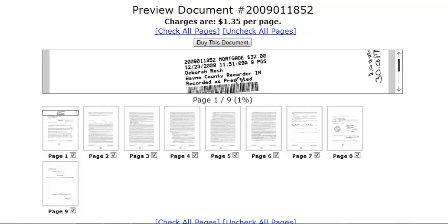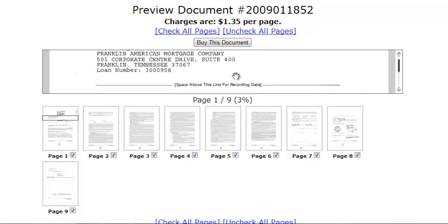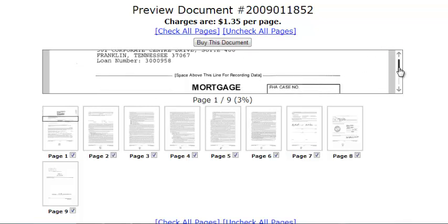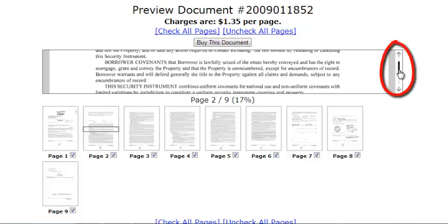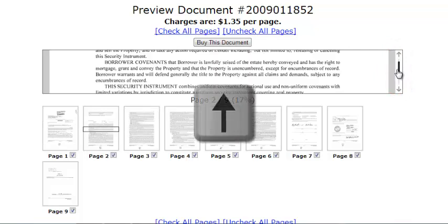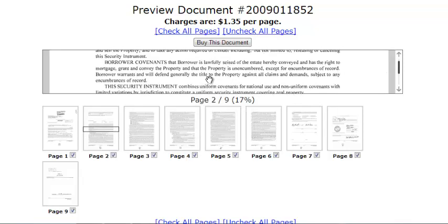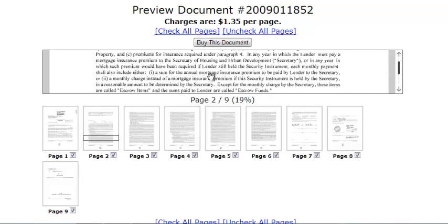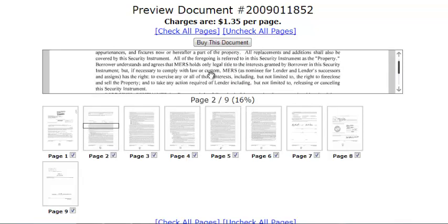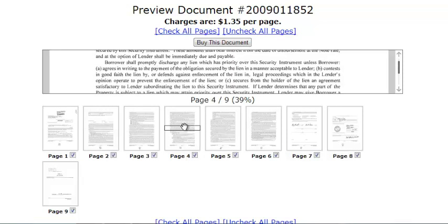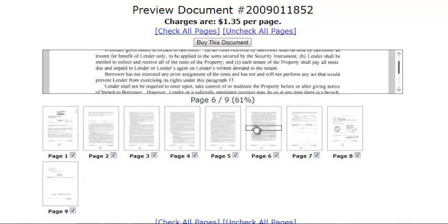You can move the document up and down in the preview window by clicking and dragging, by using the scroll bar on the right hand side of the preview window, by using the arrow keys on your keyboard, or by using a scrolling wheel if your mouse is equipped with one. You can also jump directly to any section of the document simply by clicking on the place you want to view in the thumbnail images.